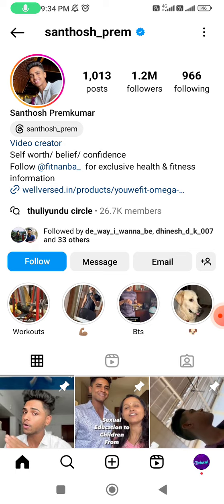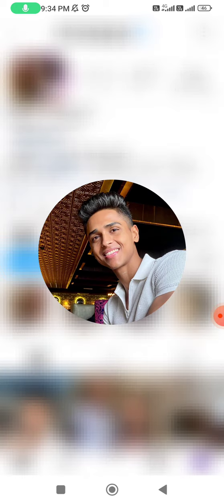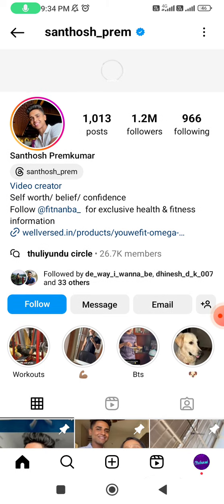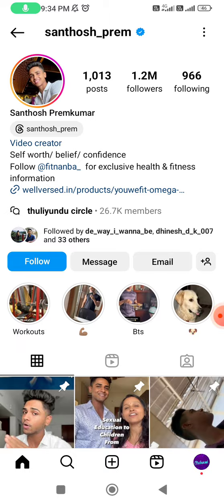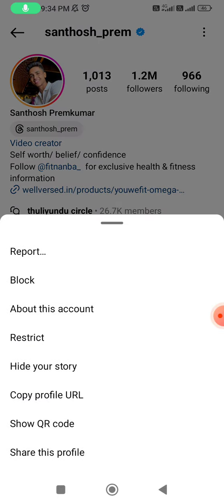Instagram has now provided a big view by pressing long on the main DP, so it will now show a bigger DP, but you can't download it. For that, click the three dots located in the top right corner.